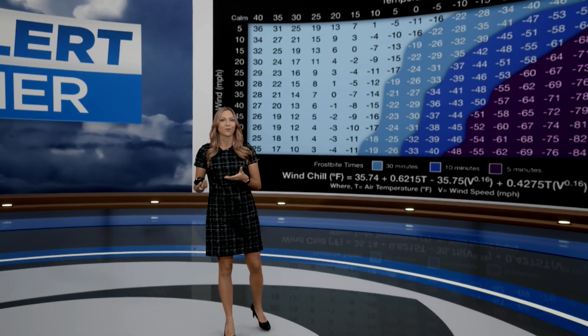Being in the Windy City, we are no stranger to cold temperatures and we talk about wind chill values all the time. Wind chill is based on the rate of heat loss on exposed skin caused by cold air and wind. It's very similar to blowing on hot food to cool it down.